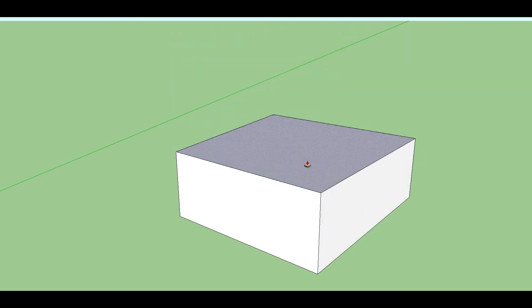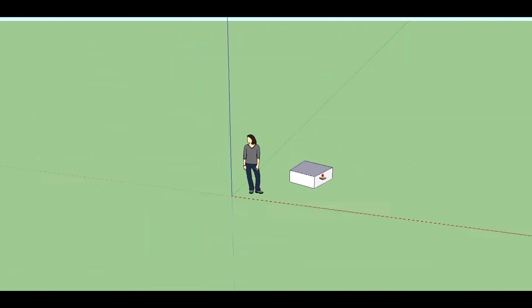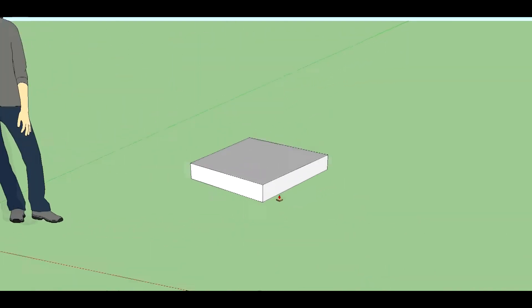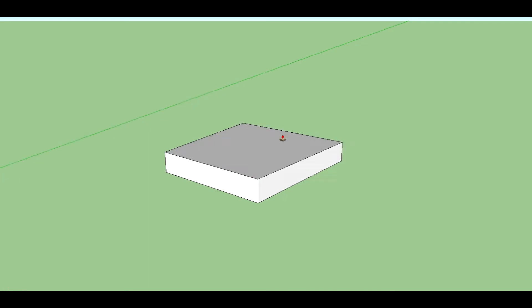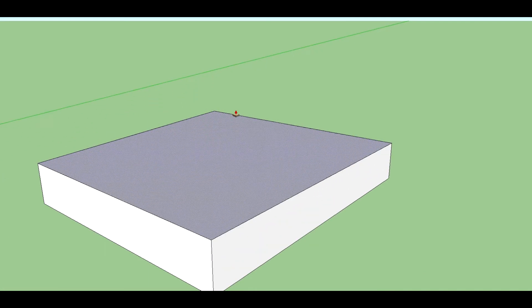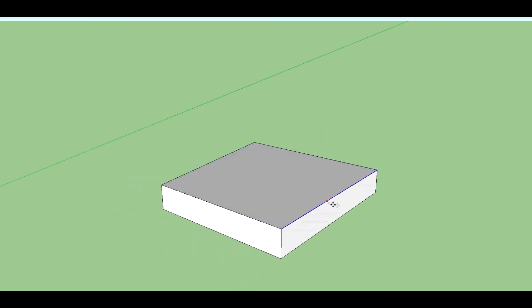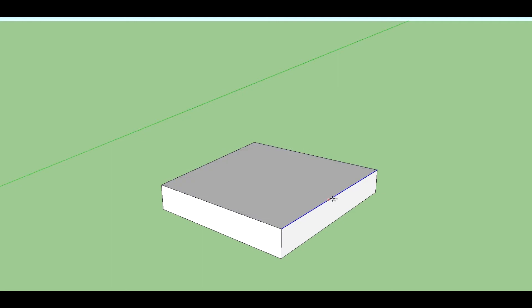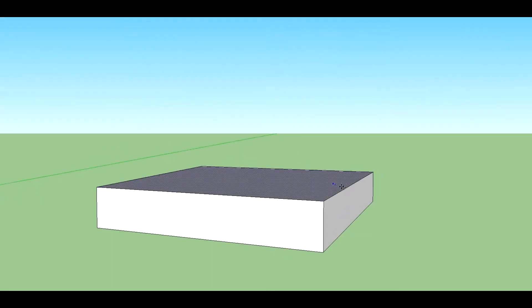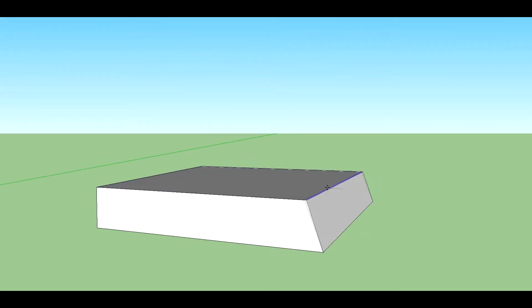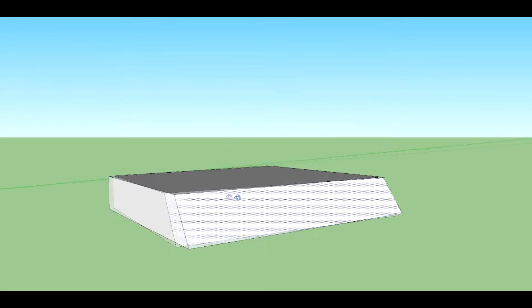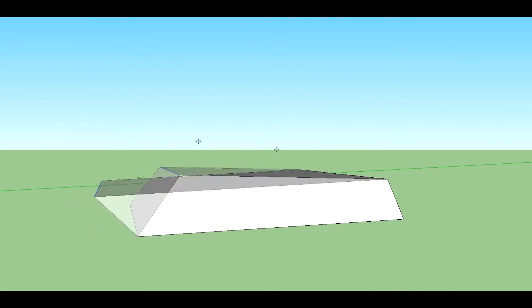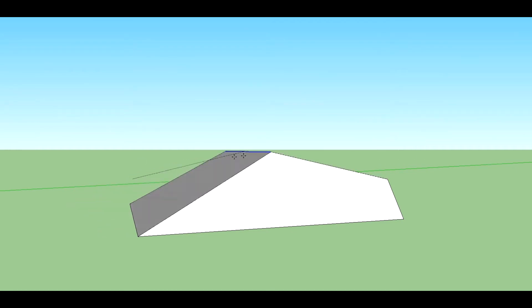So you use your push-pull tool to make that front piece. Say it was about right there. So now, instead of using an easy process like a normal modeling program would have, you have to sit here and play with this tool for a long time to try to get your model right.